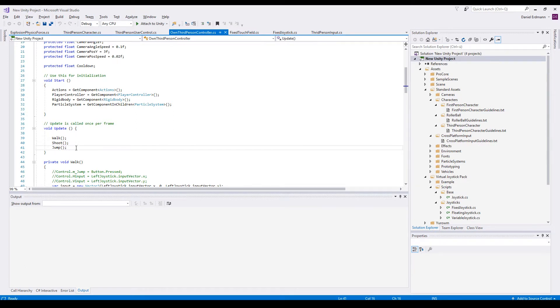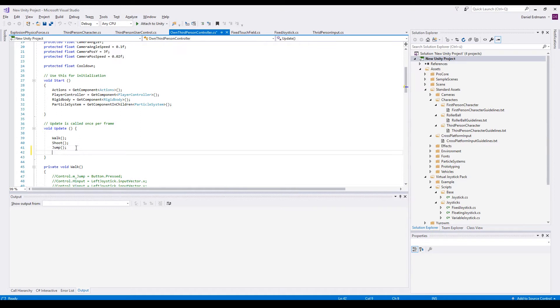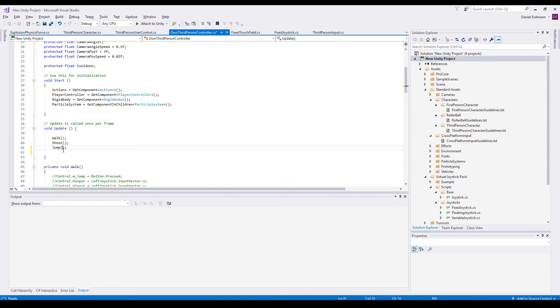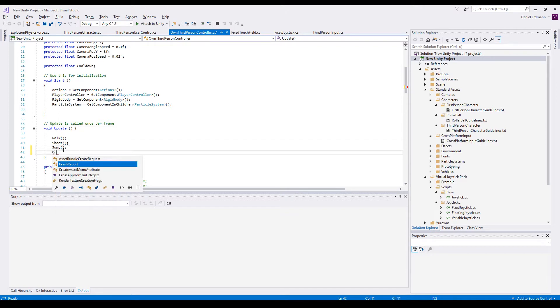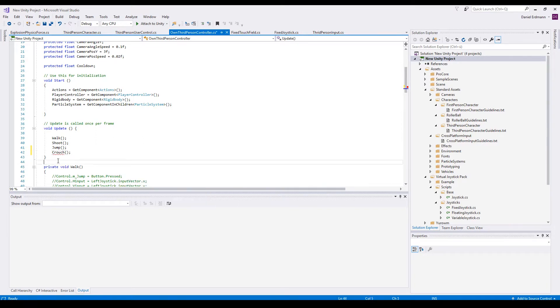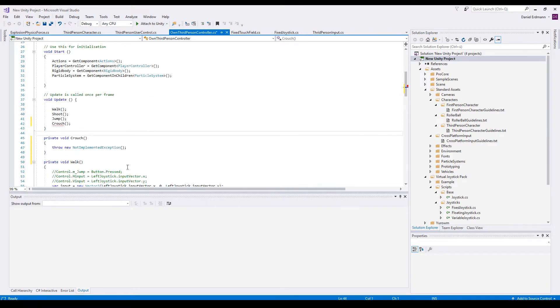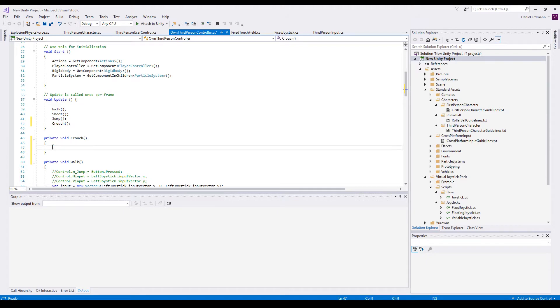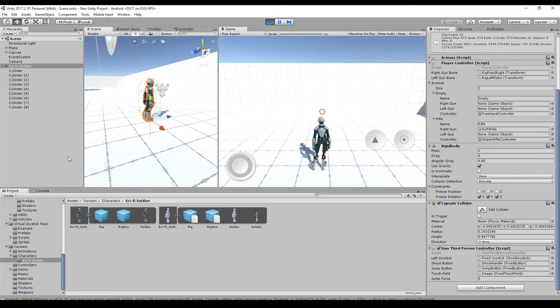You can create a completely new script or, as I do, I just add a method in the update routine for crouching. And then I will create a new method called crouch. And here all the crouching logic will be implemented.